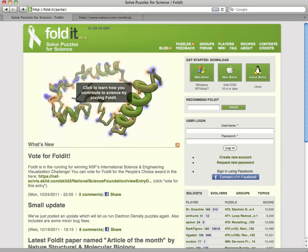Foldit's unique insight is that humans will try solutions that computers may not consider. By creating a game around the protein folding problem, Foldit is able to combine protein folding solutions from human players around the world. When you play Foldit, you're helping to solve an unsolved protein folding problem.